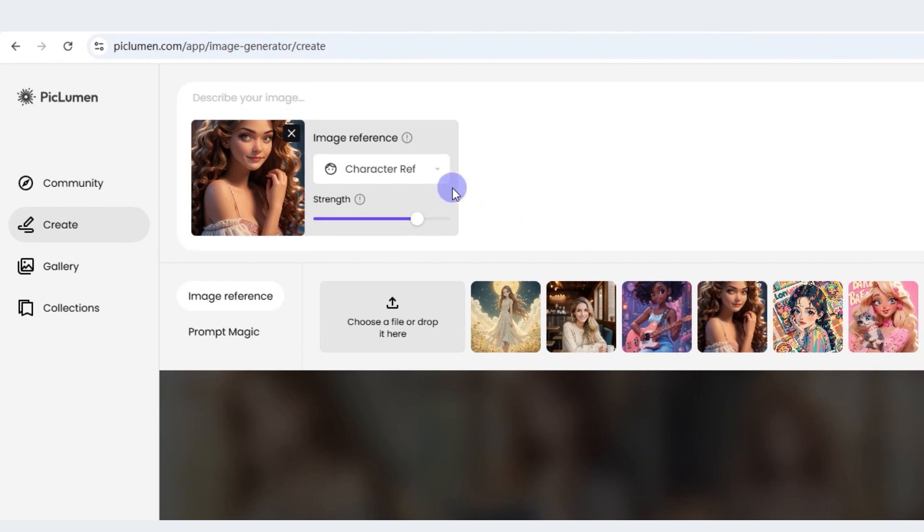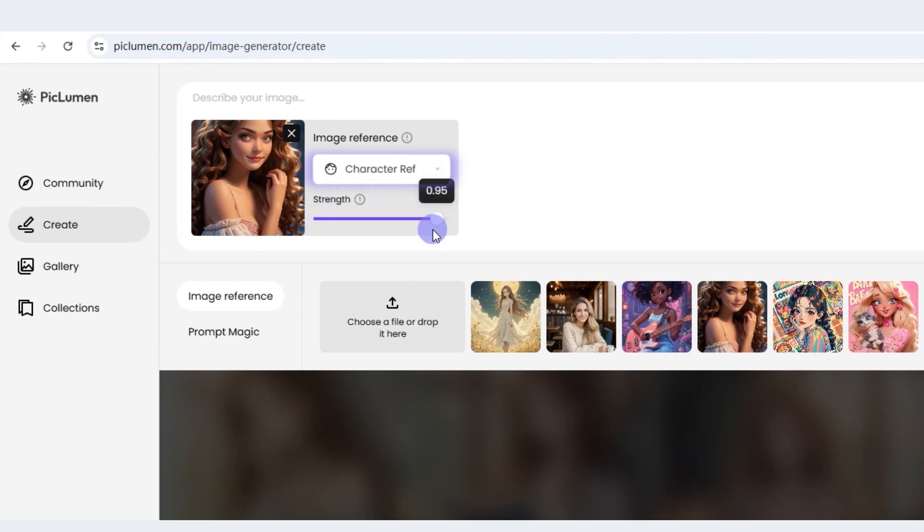And then make sure that you choose character ref. And for the reference strength, you'd better choose between 0.5 to 0.6. In this condition, this tool can work its best.